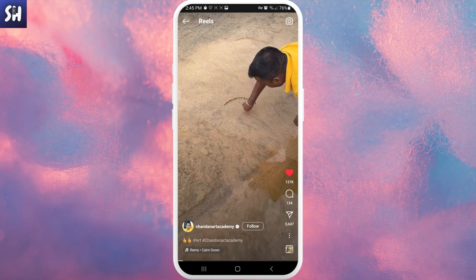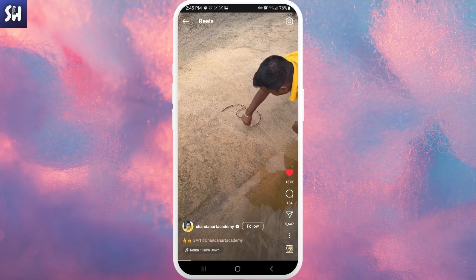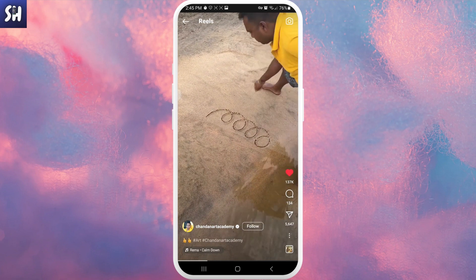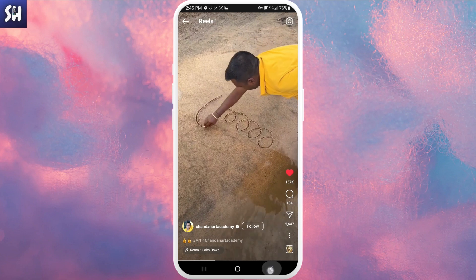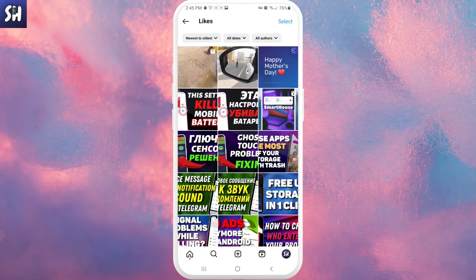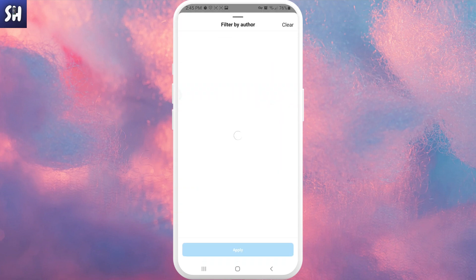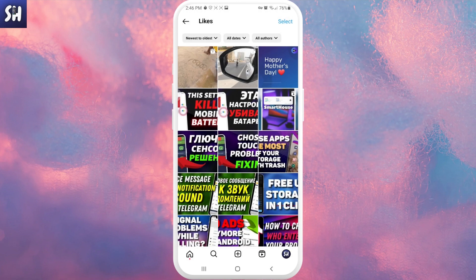Also, what you can do is you can see we have here from newest to oldest, all dates, and all authors. So basically, if you save and like a lot of different reels, you still will be able to find yours because you can even sort by authors. Basically, this is very helpful in this question.